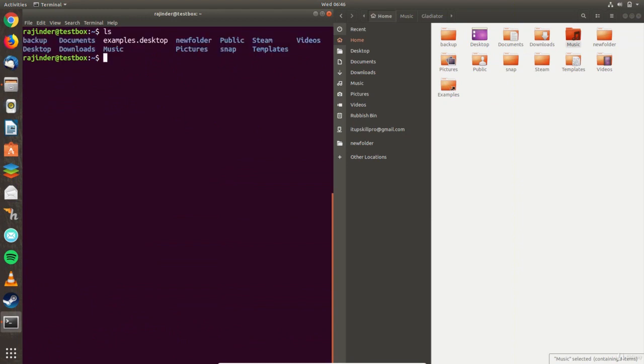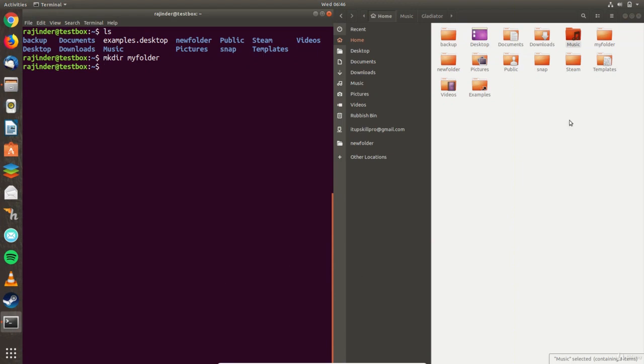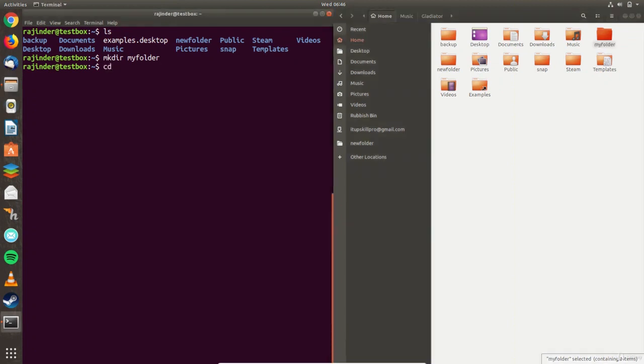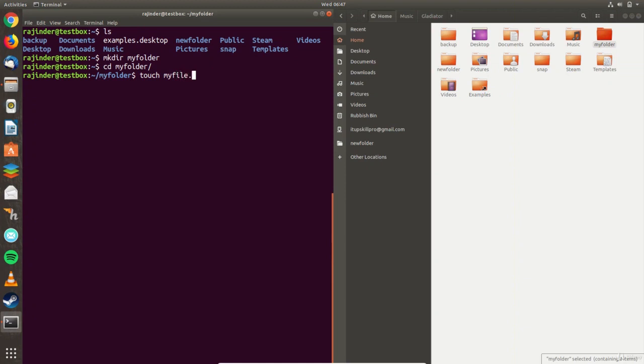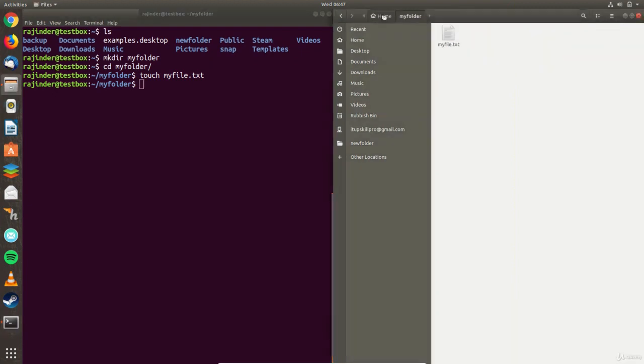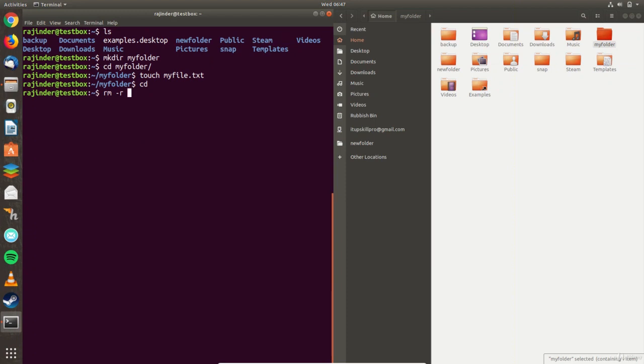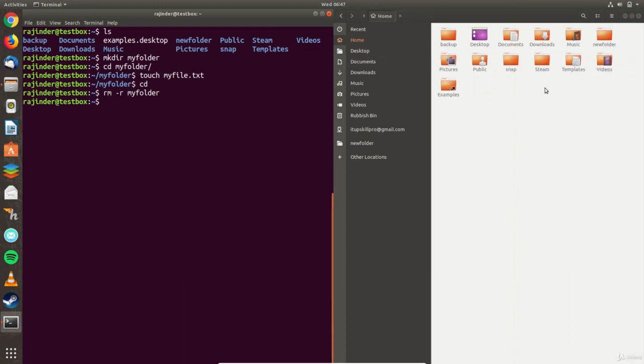To create a folder, I use the make directory command with the name of the new folder. I also use the touch command to create an empty file in my new folder. Finally, I delete the folder and the file within it using the remove command.